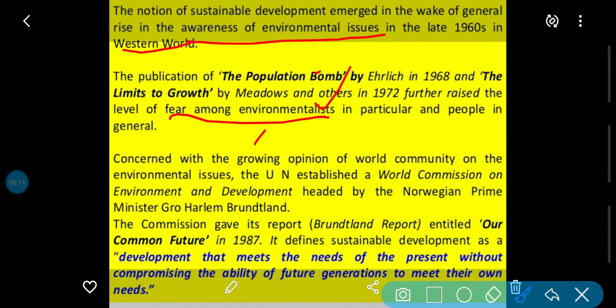Uske head kisko banaya? Norway ki ek Prime Minister thi, jinka naam tha Gro Harlem Brundtland. Unke naam par yeh commission banaya gaya — iska naam tha Brundtland Commission.